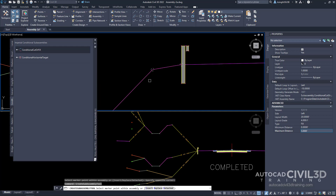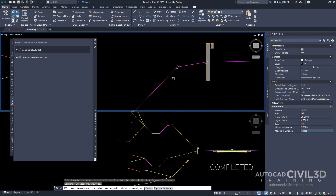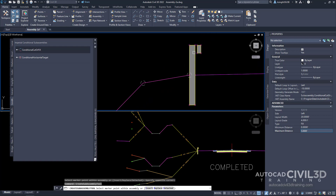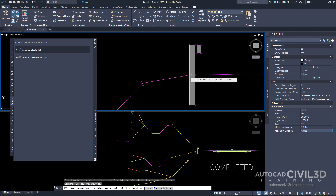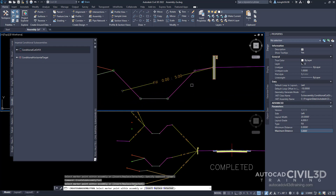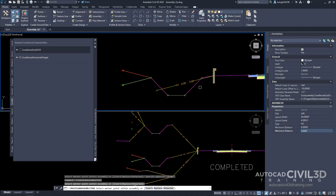Zoom into the model and you'll notice right next to the guardrail there's a circle marker. Go ahead and select that marker, and if we zoom out you'll see it places our subassembly.